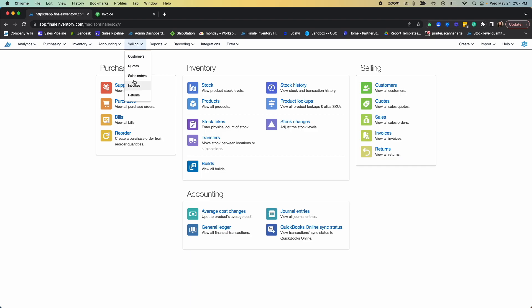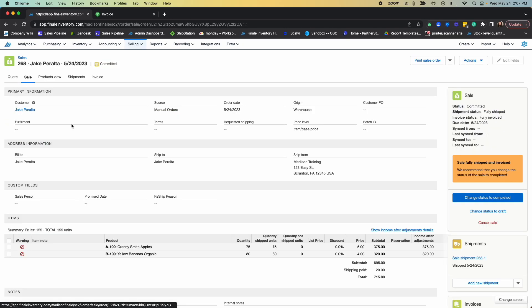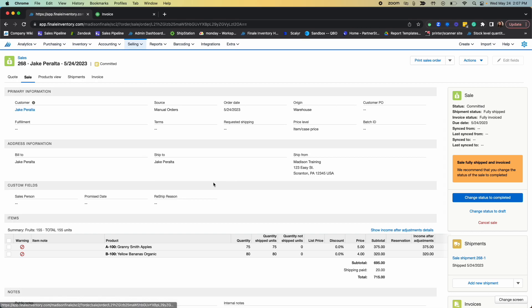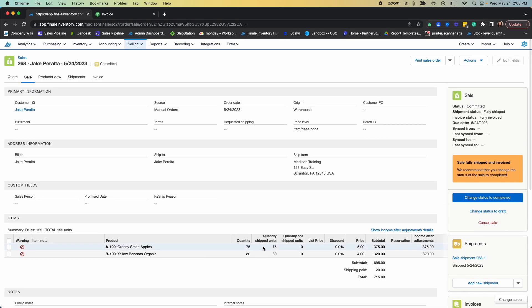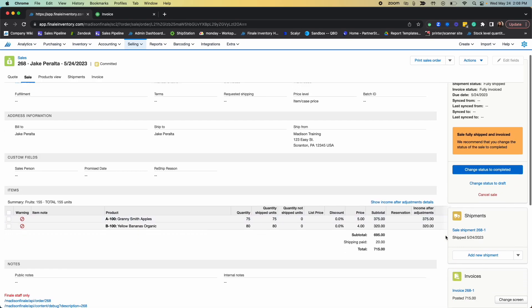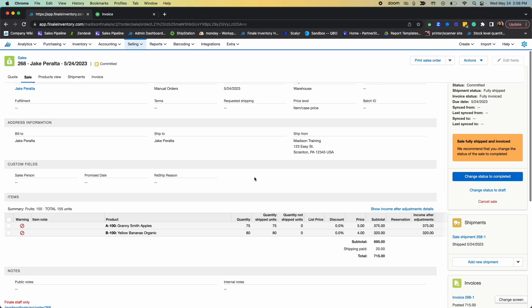When you ship a sales order in Finale, we automatically sync that data to QuickBooks Online. So I'm just going to go into a sales order here in my account for example. I have shipped a quantity of 75 of my apples and a quantity of 80 of my bananas. As soon as I mark this order shipped in Finale, my inventory valuation decreases and my cost of goods sold increases.